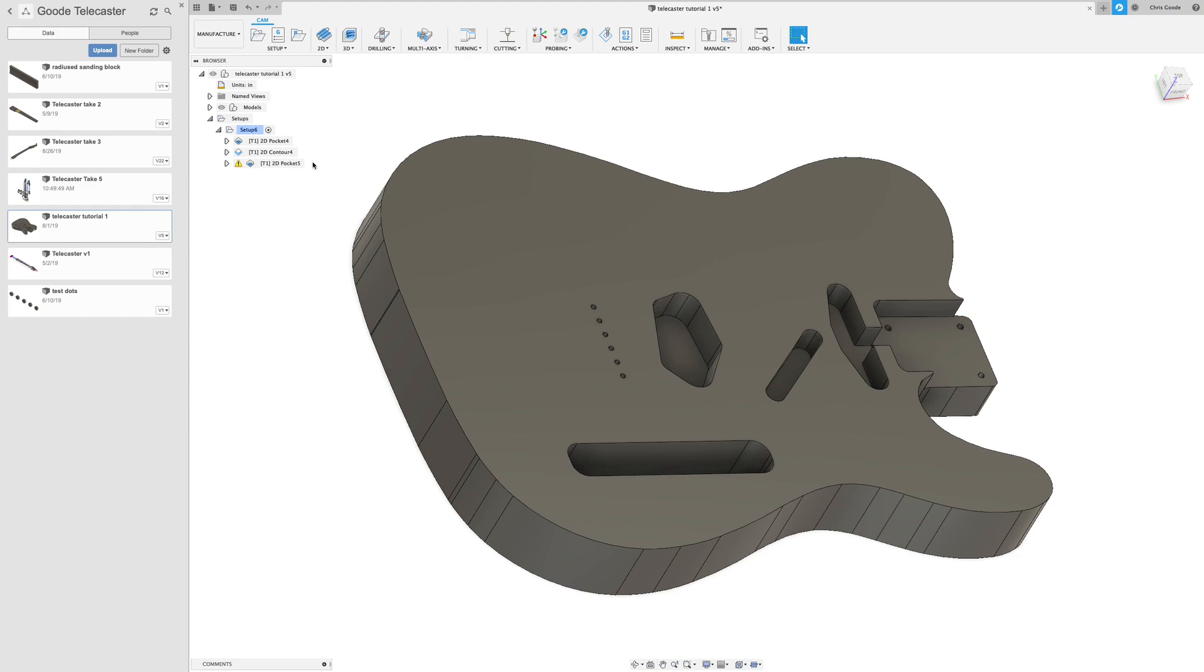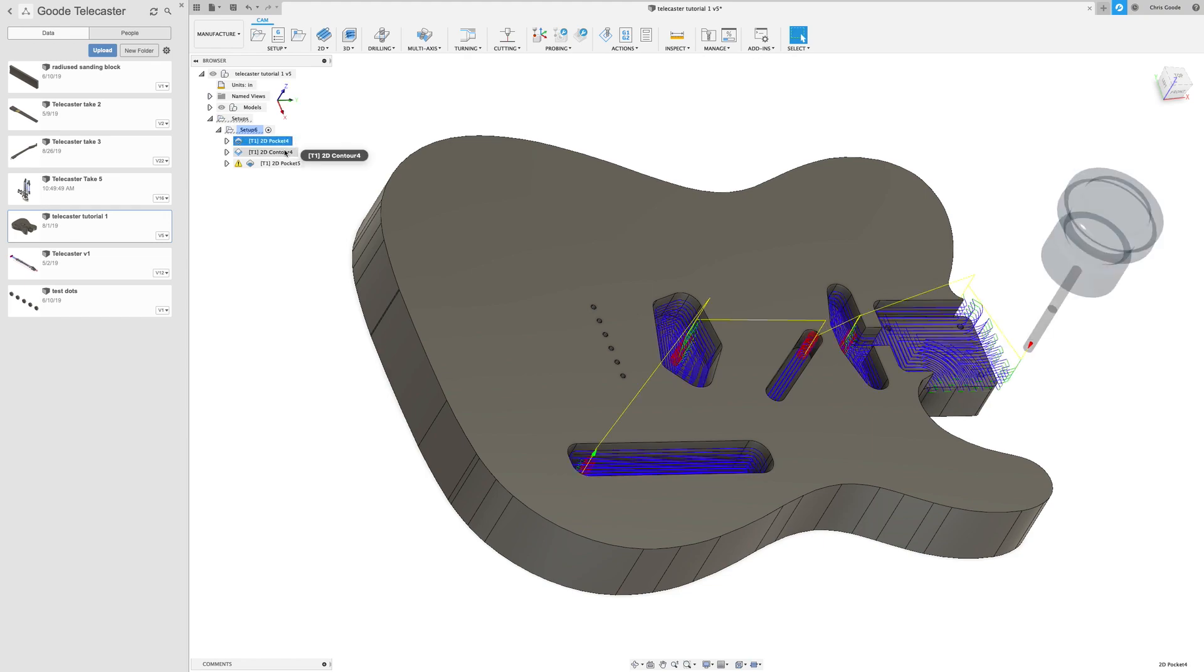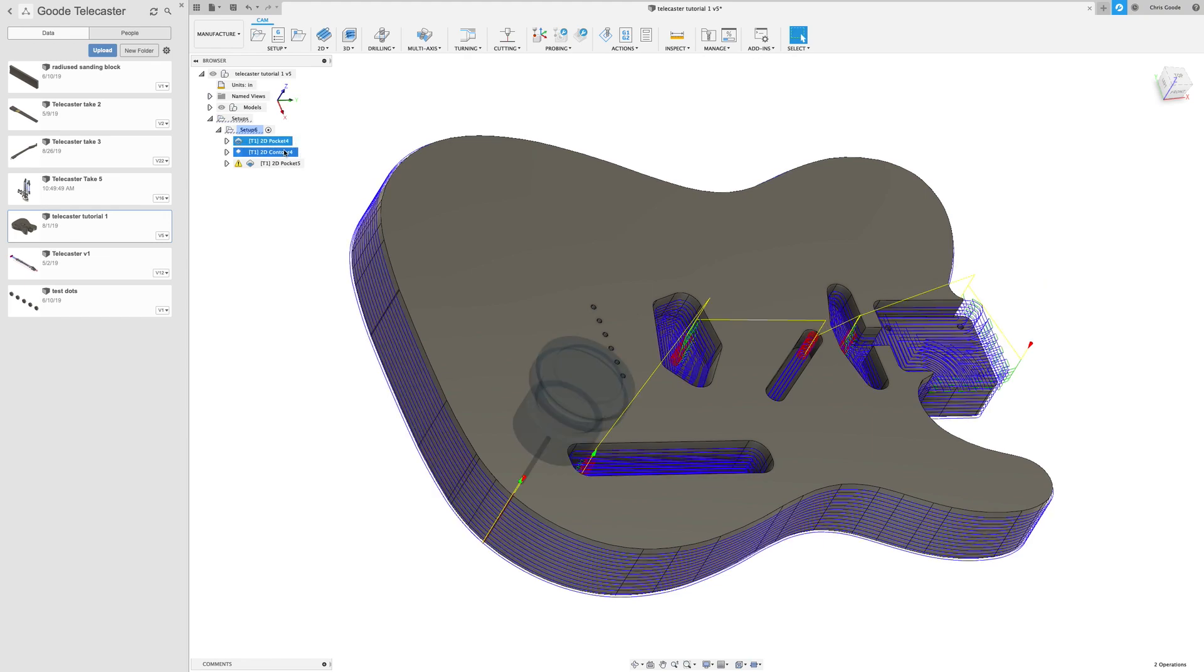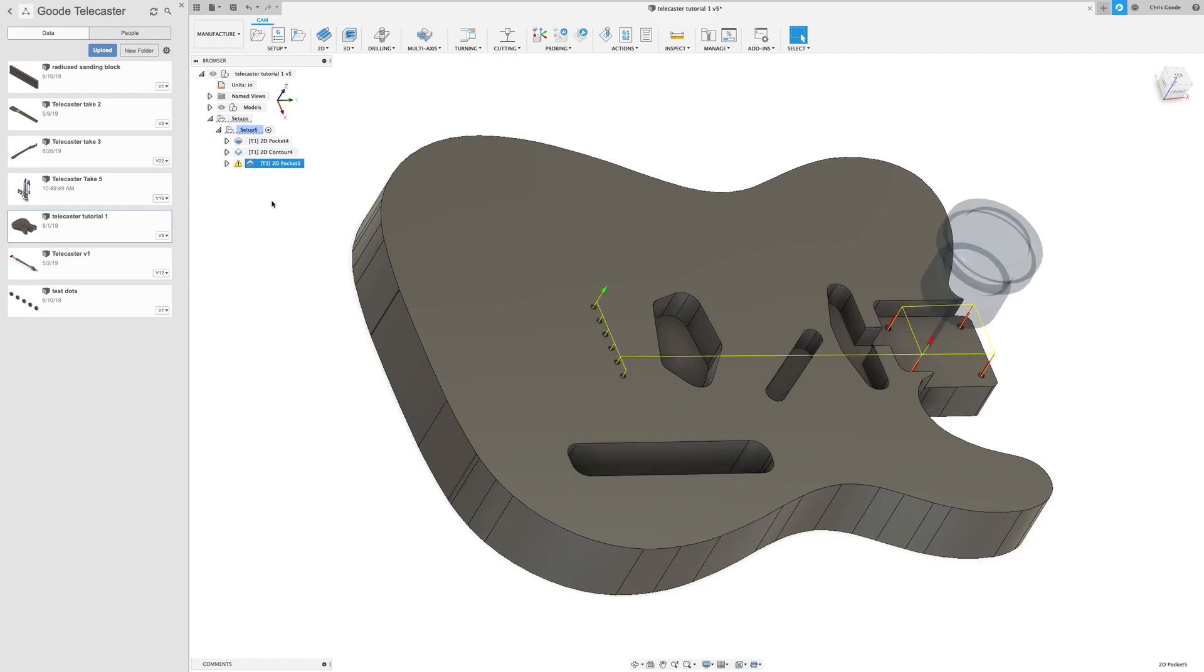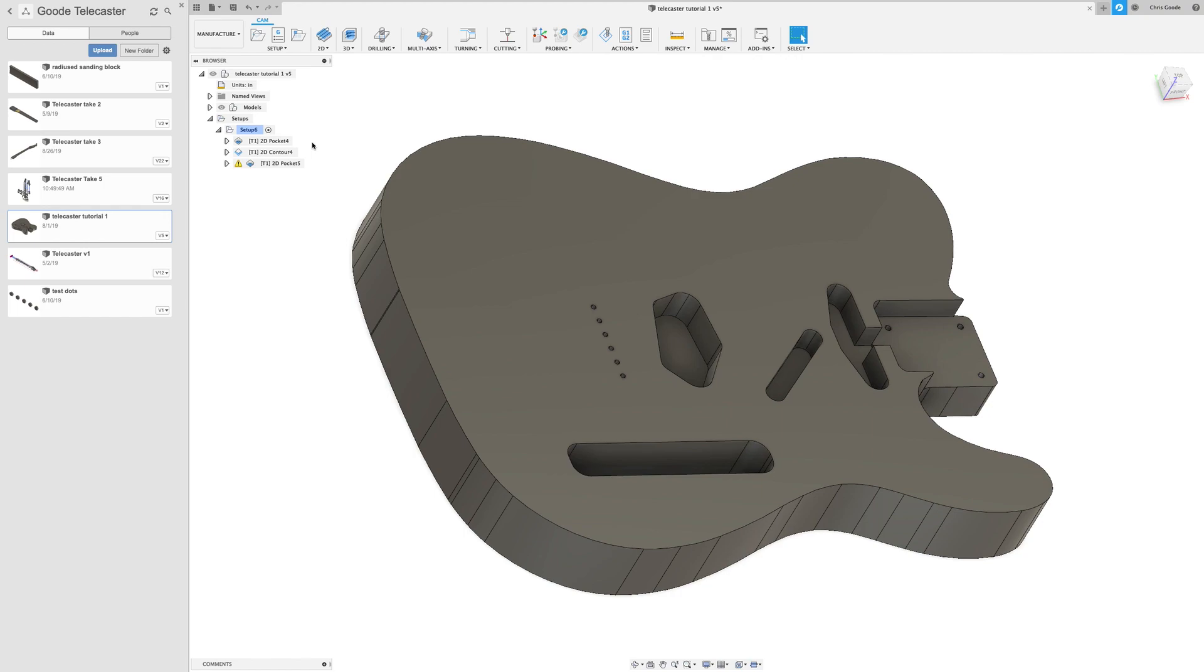But my practice is that I have separate G-code files for different bits. So what I'm gonna do is export these that both use the quarter inch bit as one tool path, and the machine's gonna run it and complete it and it'll be done. And then I'll just load a different tool path after I change the bit over to the eighth inch one. But do whatever workflow makes sense for you.